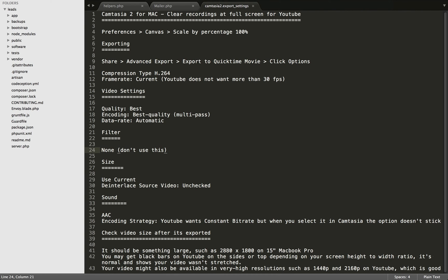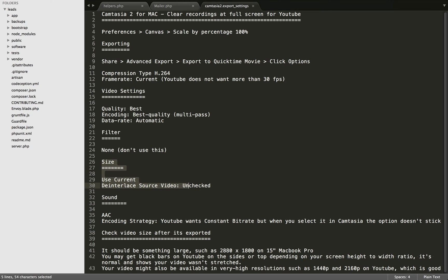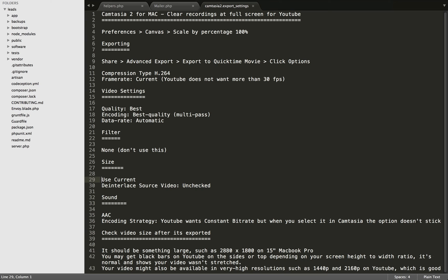The Size part is really important. I found just using the Current one is best. That way your video is not being stretched or transformed to a size that wasn't its original size. I've had the best results just using Current, and I've left De-interlaced Source Video unchecked.